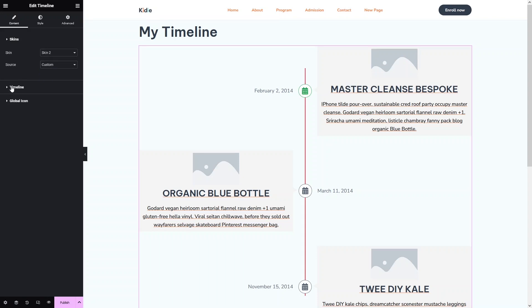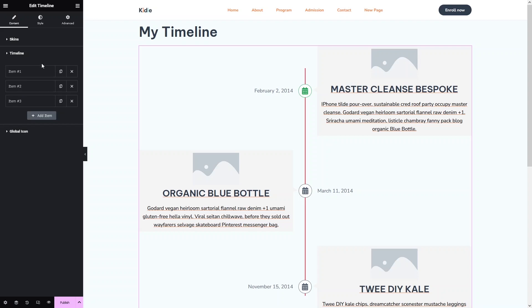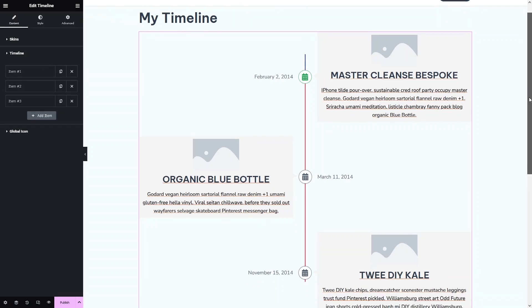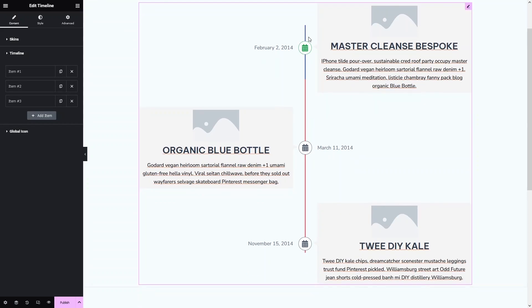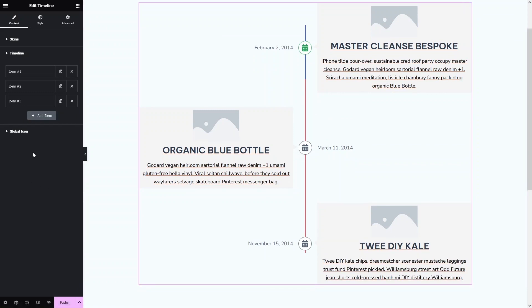Let's explore the Timeline options. As you can see, we have three different items in the timeline. If you want to add a new item, you simply click on Add New Item.